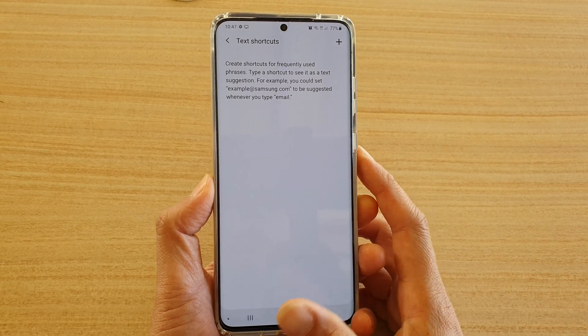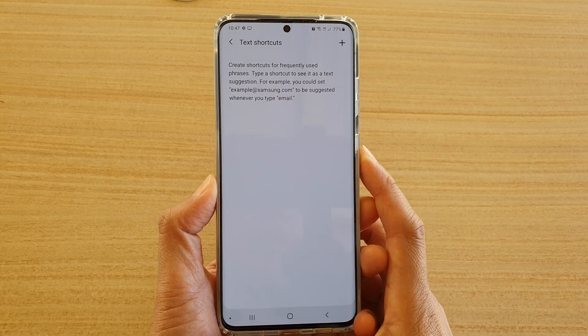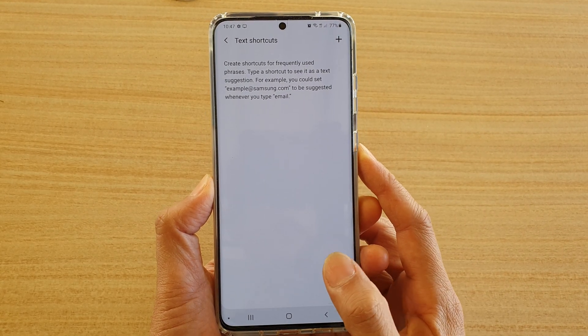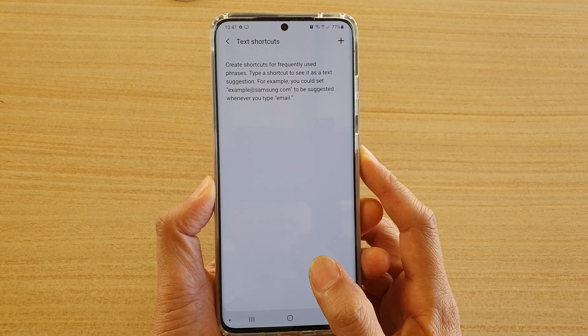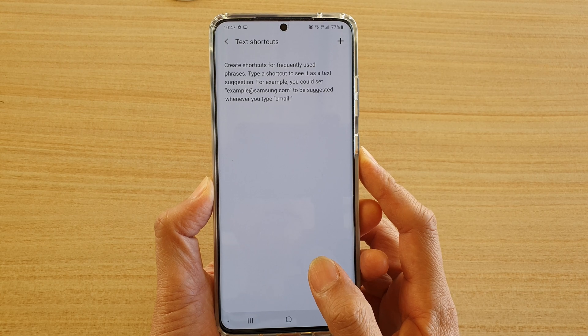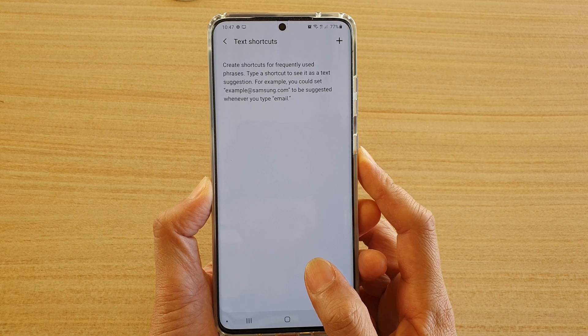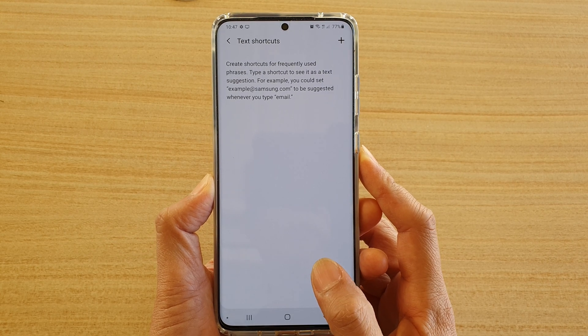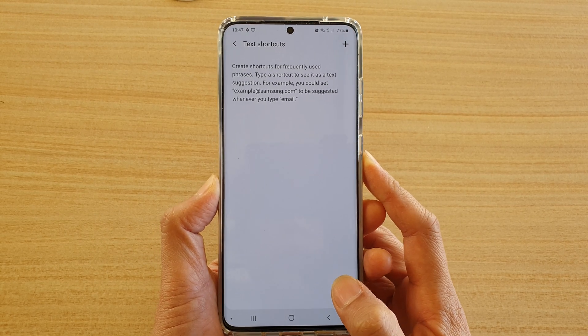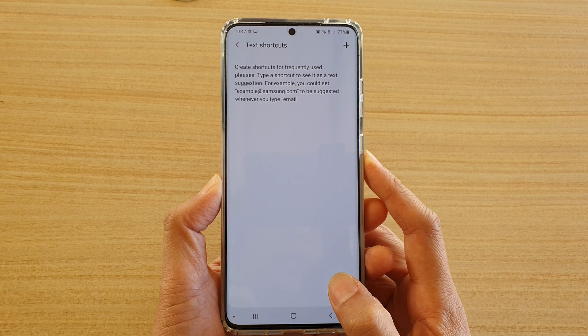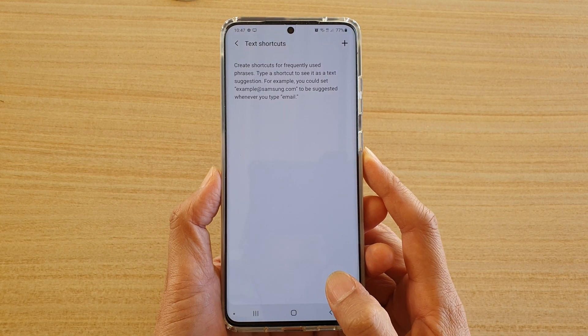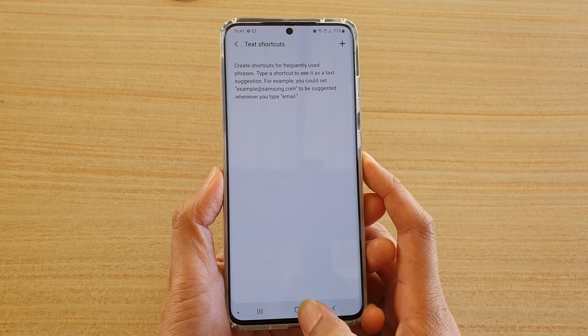Hi, in this video we're going to take a look at how you can create a keyboard text shortcut for frequently used phrases on the Samsung Galaxy S20, S20 Plus, or the S20 Ultra.